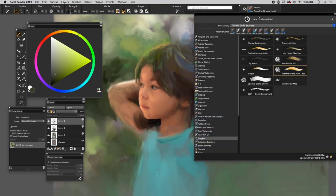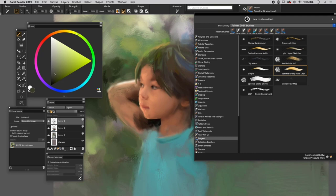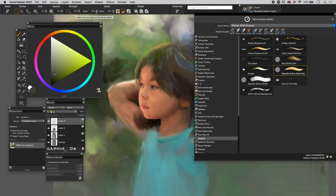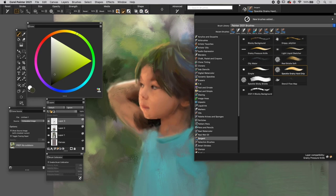Now I'm going to use the Sergeant Speckle grainy hard drip brush and I've made some adjustments. My opacity is at about 76, my strength is 60, my reset is 100, and my bleed is 100.